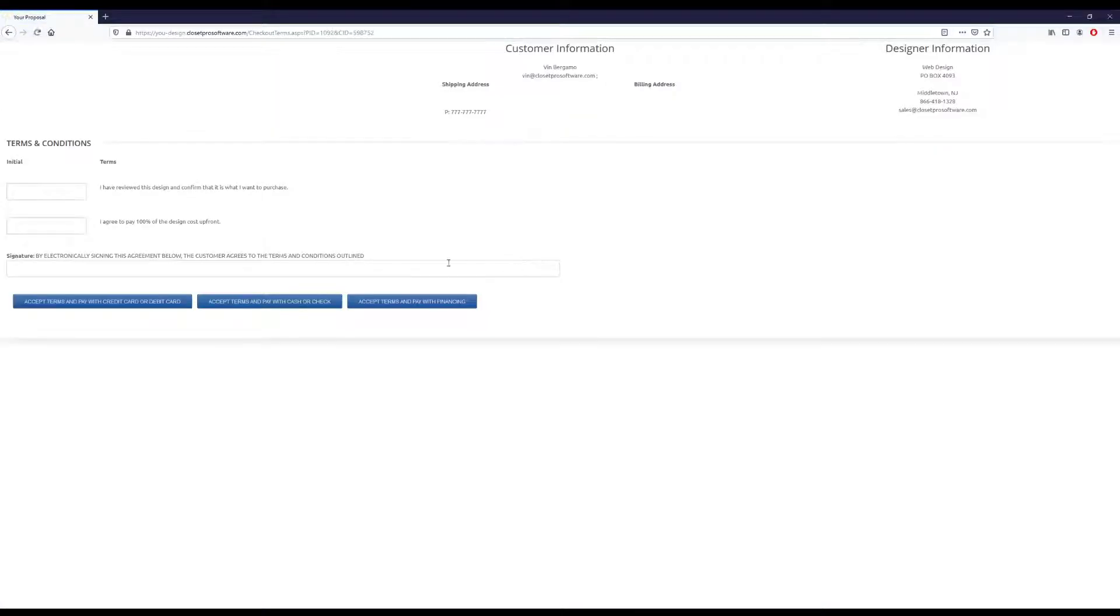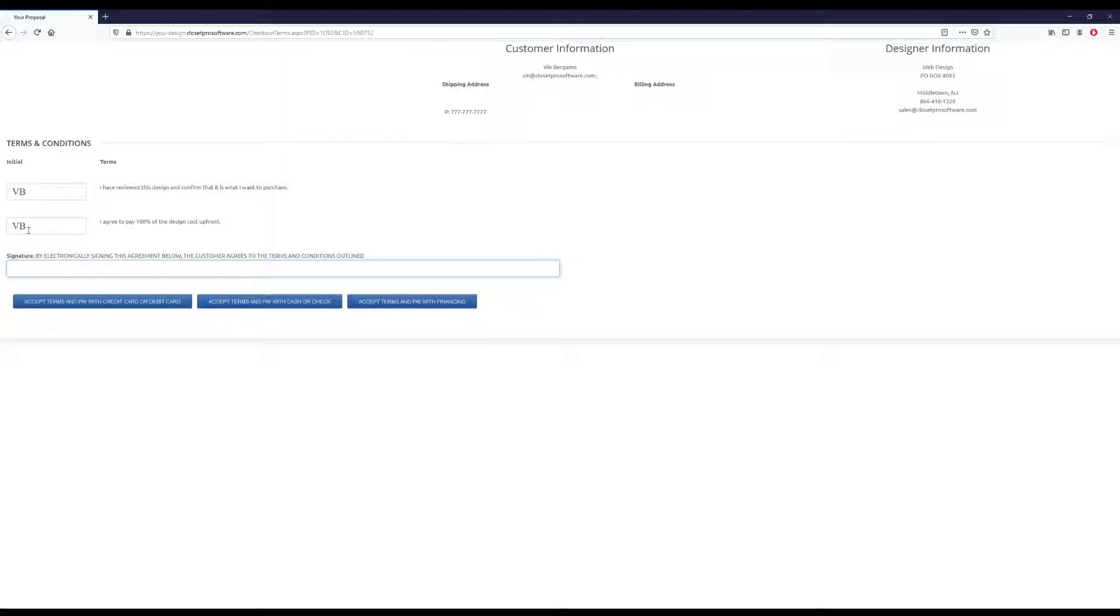So say we're ready to purchase. Here's a terms and conditions page. So we just need to put in our initials for these small boxes on the left. And then let's put in our full name for an electronic signature. And then we hit accept and pay with credit card.